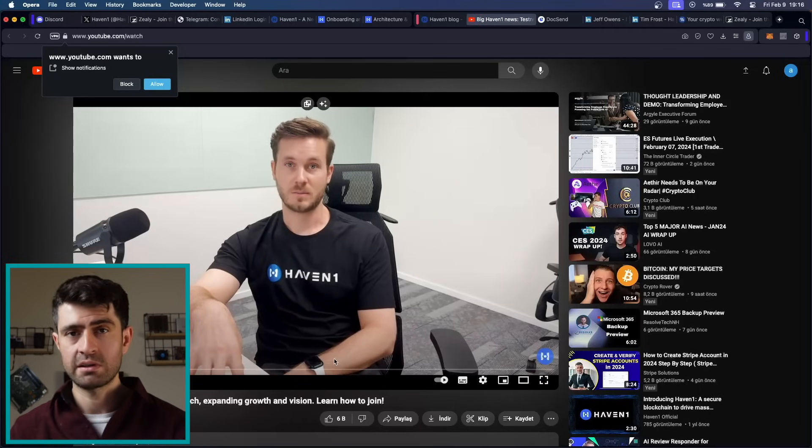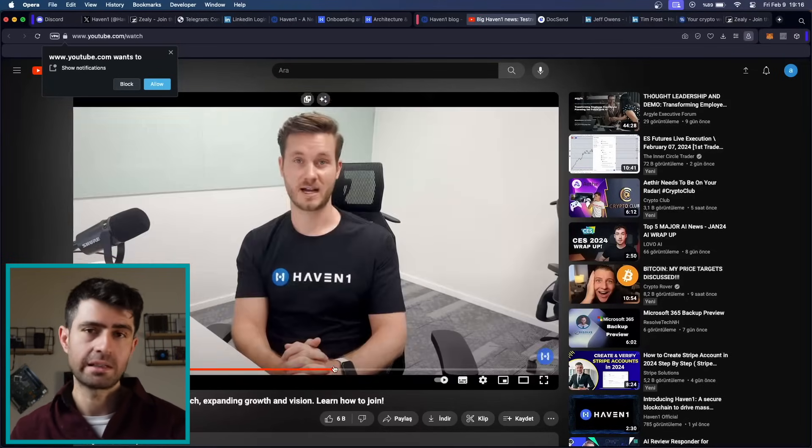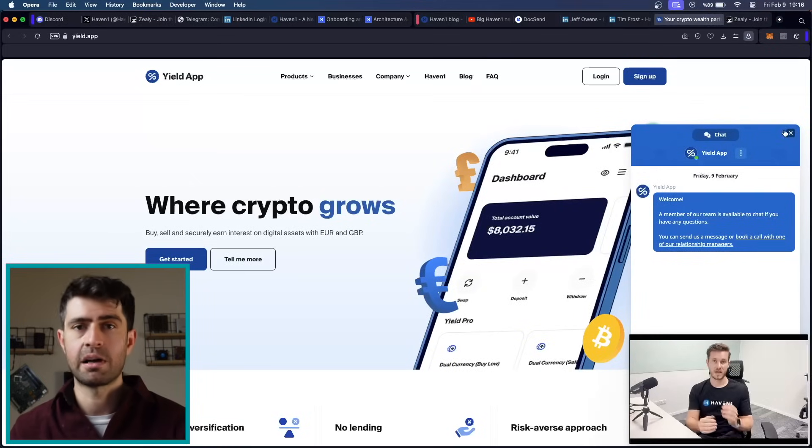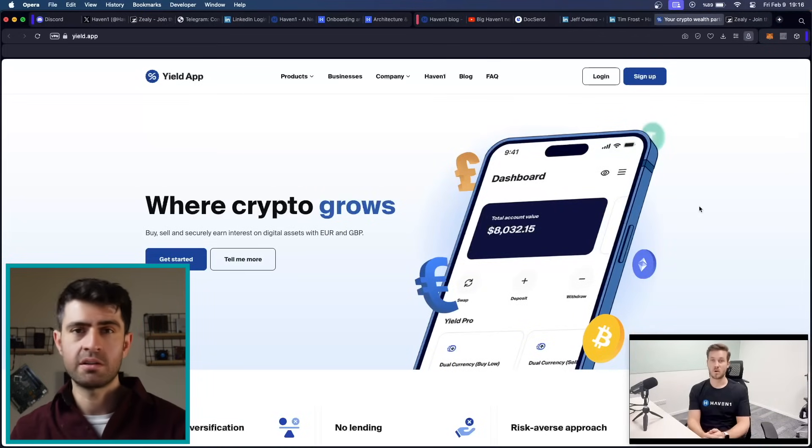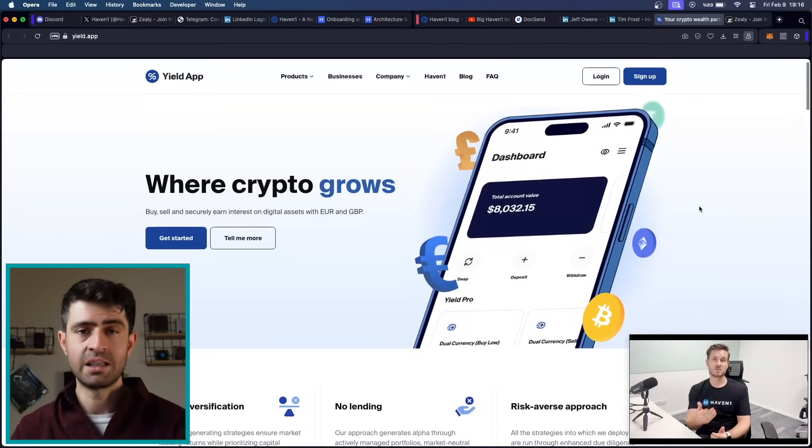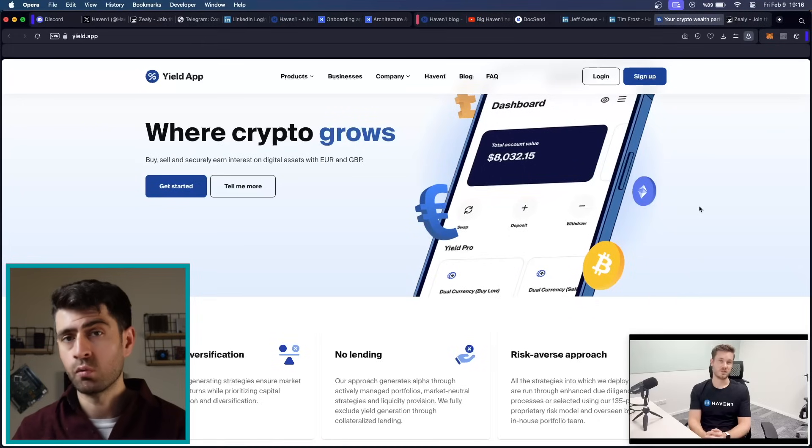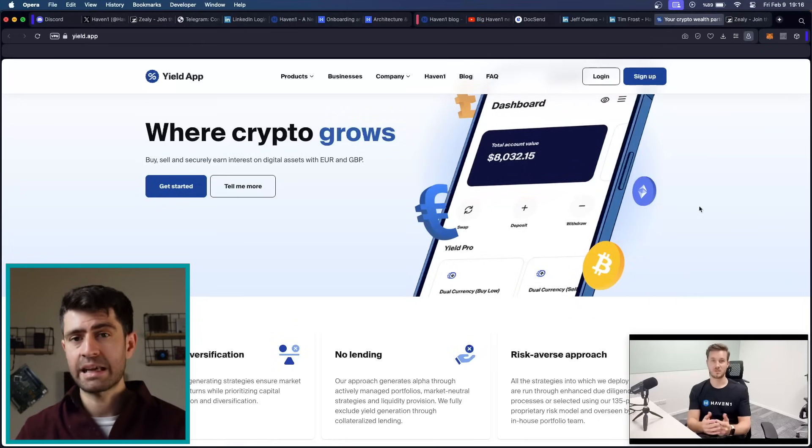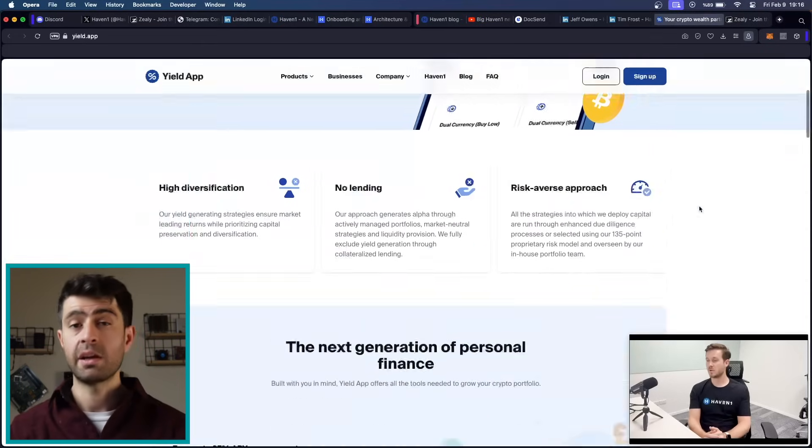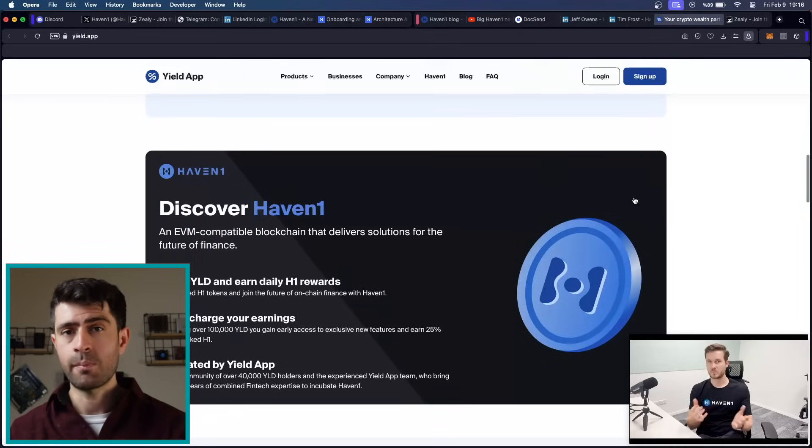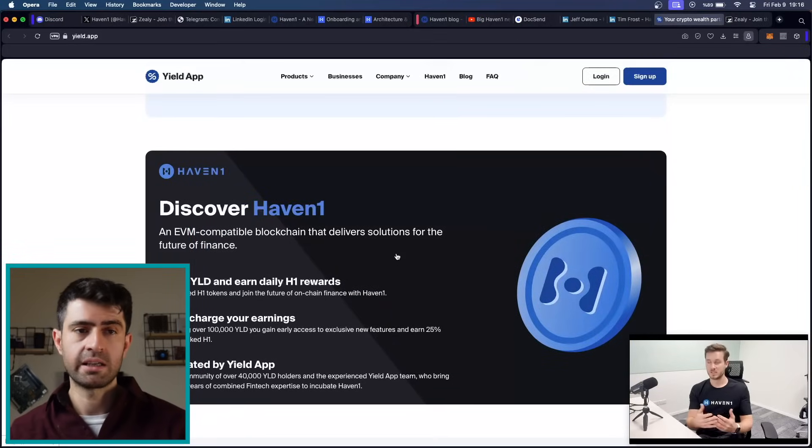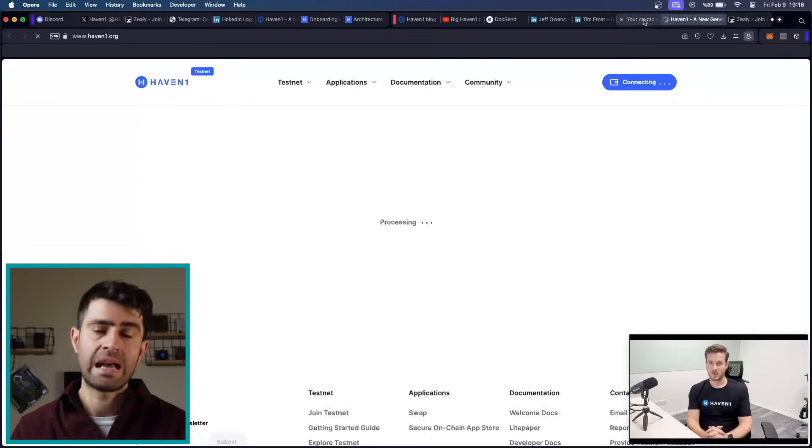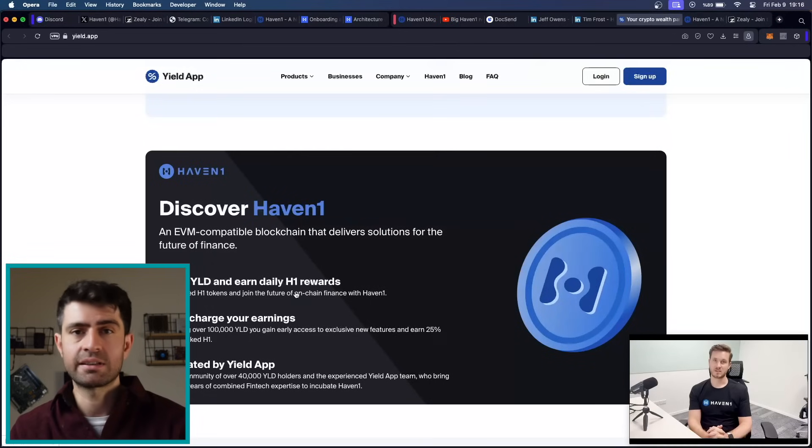HavenOne's leadership team comprising industry experts from Yield App brings a wealth of experience and expertise to the project. With a commitment to innovation, security, and usability, the team is dedicated to driving HavenOne's mission forward and reshaping the landscape of decentralized finance. Community engagement initiatives such as AMAs, community talks, Zeely campaigns further reinforce HavenOne's commitment to transparency, accessibility, and user-centric design.